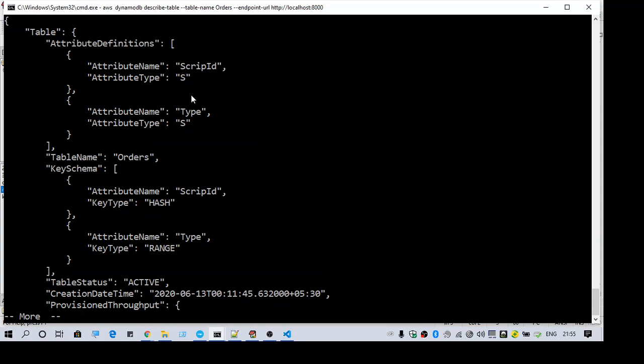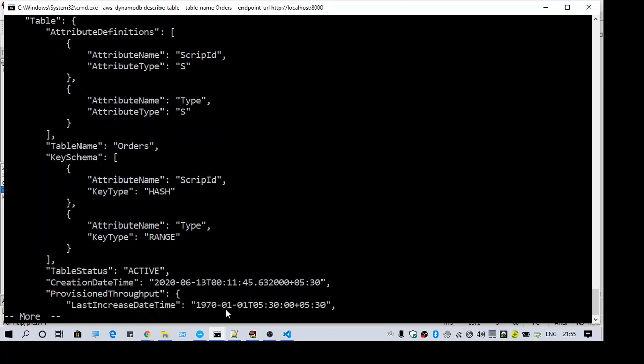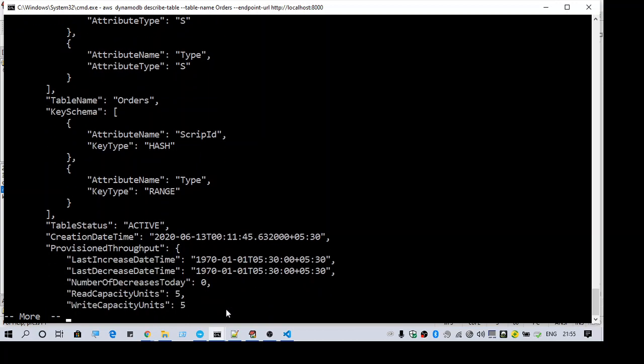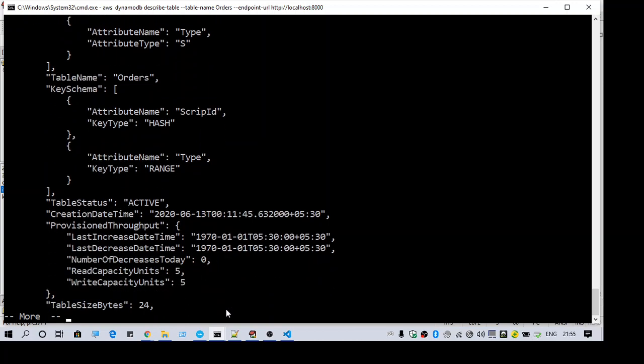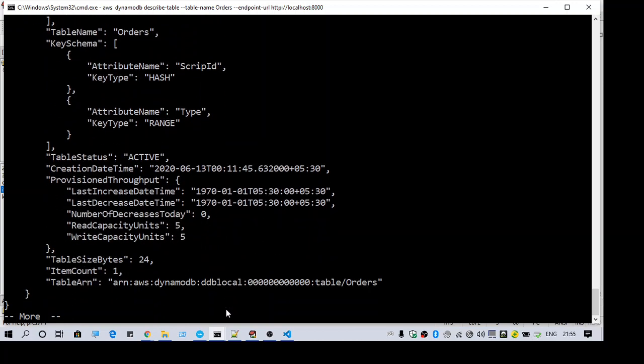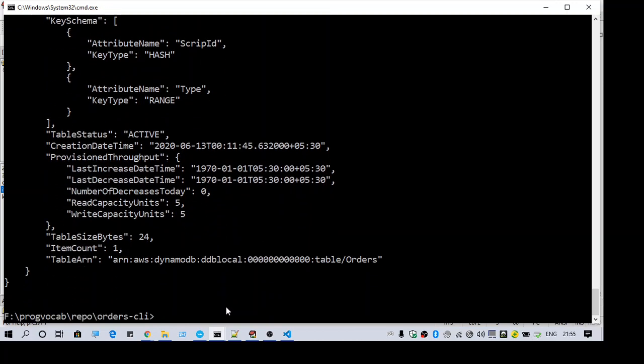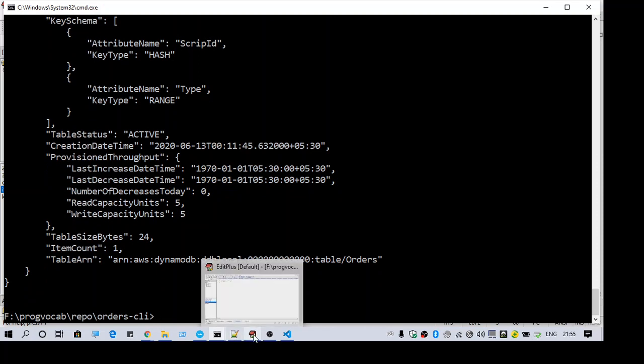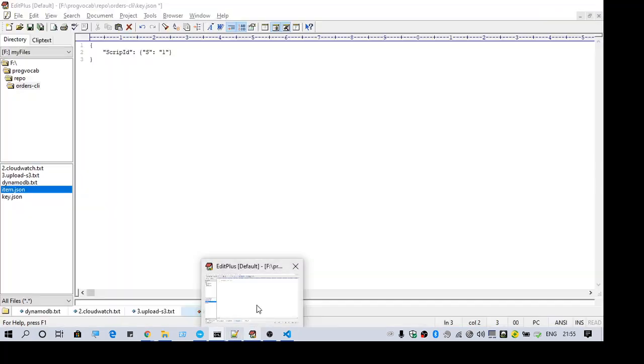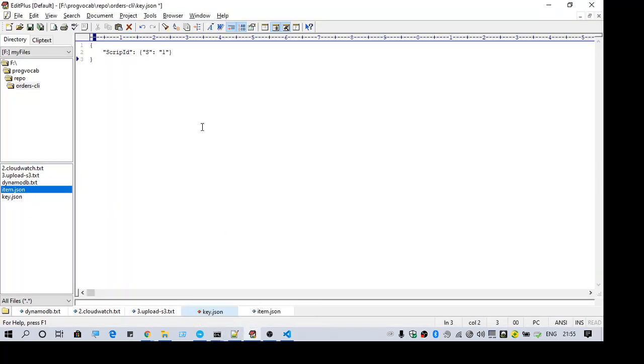As you can see, there are two keys. Attribute name and attribute type - the attribute name is script ID and another attribute name is type. So the first one is the partition key and second one is the sort key.